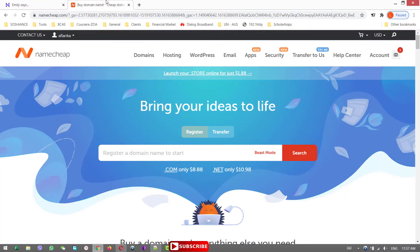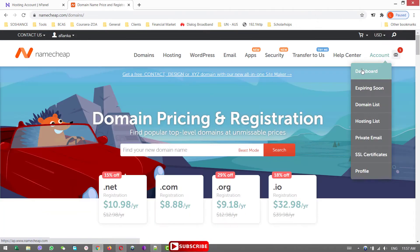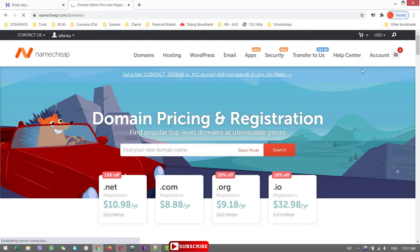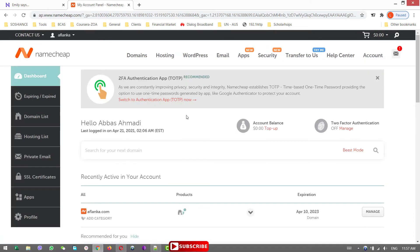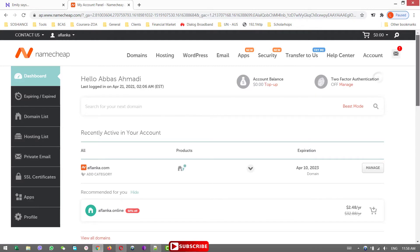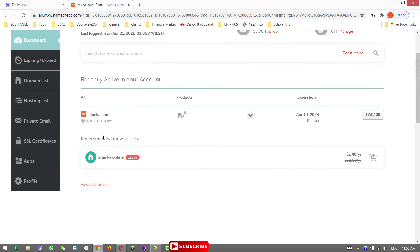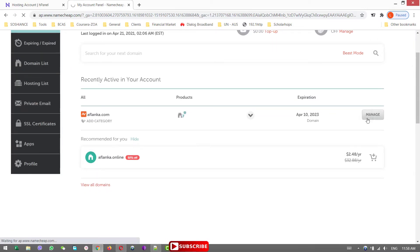Okay, so I have already logged in my Namecheap account. Alright, I'm in the dashboard and this is the domain which I bought from Namecheap, aflonka.com. I click on this to manage.